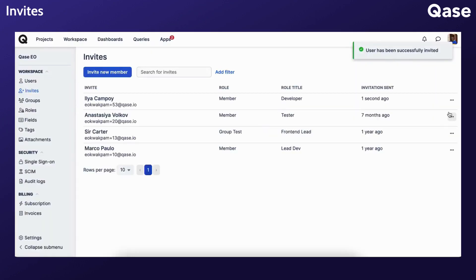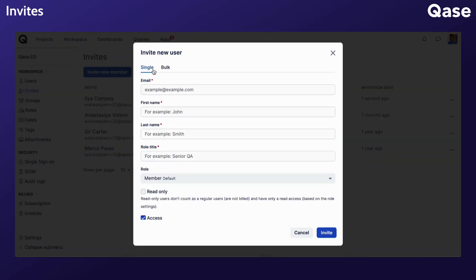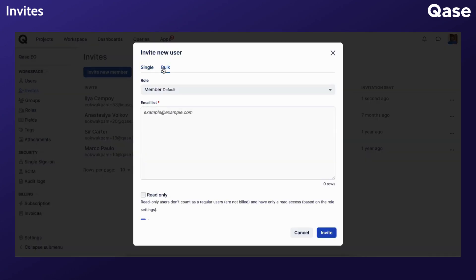To revoke an invitation that has not been accepted yet, click the Three Dots button. You can also invite your teammates in bulk. The Email List section here will allow you to include several emails at a go. Ensure to put each email you want to invite in a separate row when preparing a bulk invitation.